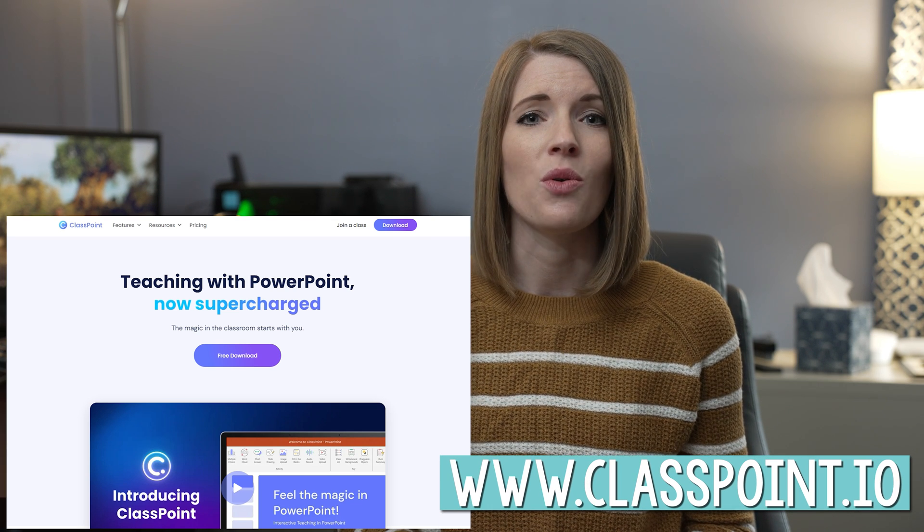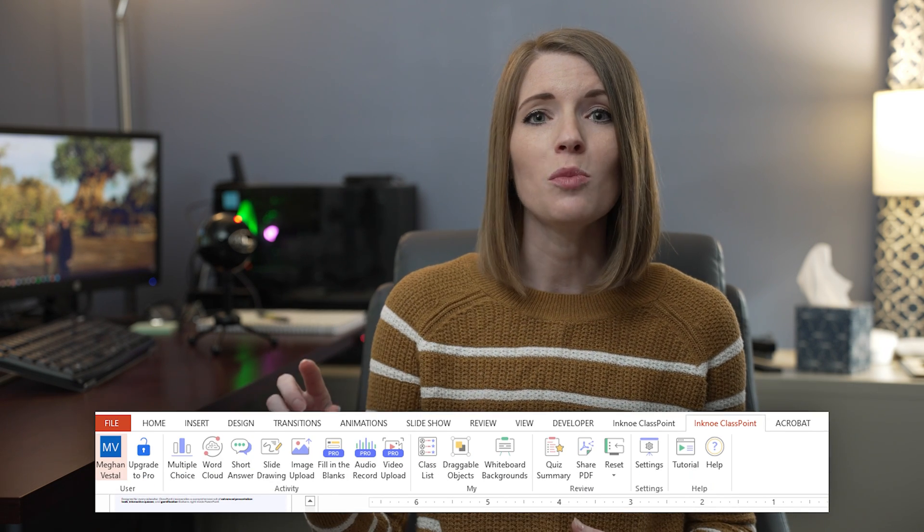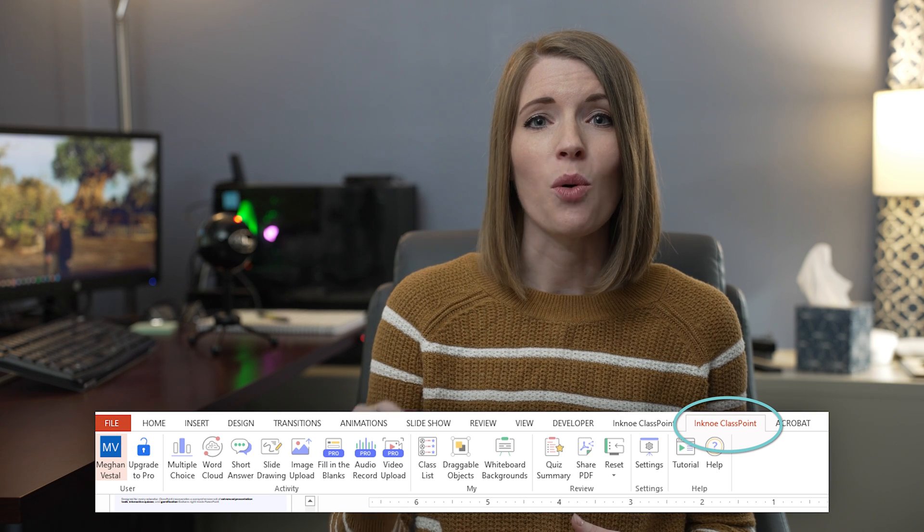The first thing you need to know to use the new ClassPoint tools and features is that you have to download ClassPoint 2.0. Whether you already have ClassPoint installed or you've never used it before, you're going to go to www.classpoint.io and click the free download button. A guide will pop up to walk you through the steps of finishing installation. Once installed, open PowerPoint and you'll see a ClassPoint tab in the top toolbar. Click on that tab and sign in with your email and password, and you'll see all of the ClassPoint tools appear.